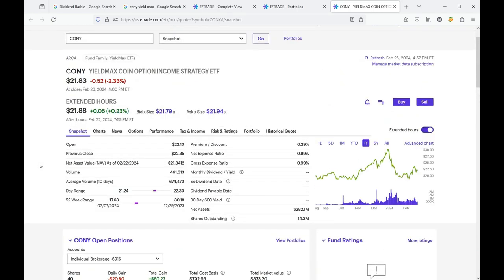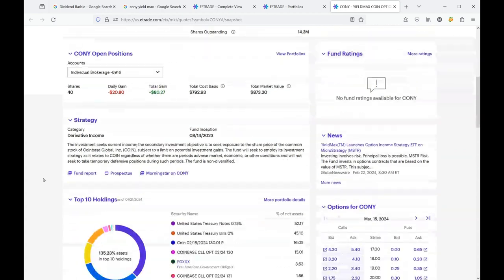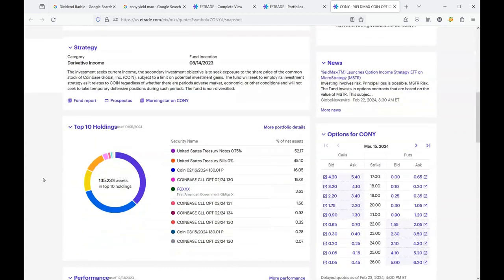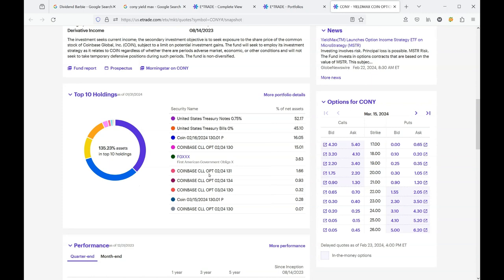So the question is, how in the world would it pay such a large dividend? And I'm going to show you exactly how they do it. Imagine this, you buy one share of this stock at $23. And then they take that money and they gamble with it. They gamble with it in a legal way. And it's called options trading. So they take your money and they buy call options on Coinbase, which is how the stock gets its name.